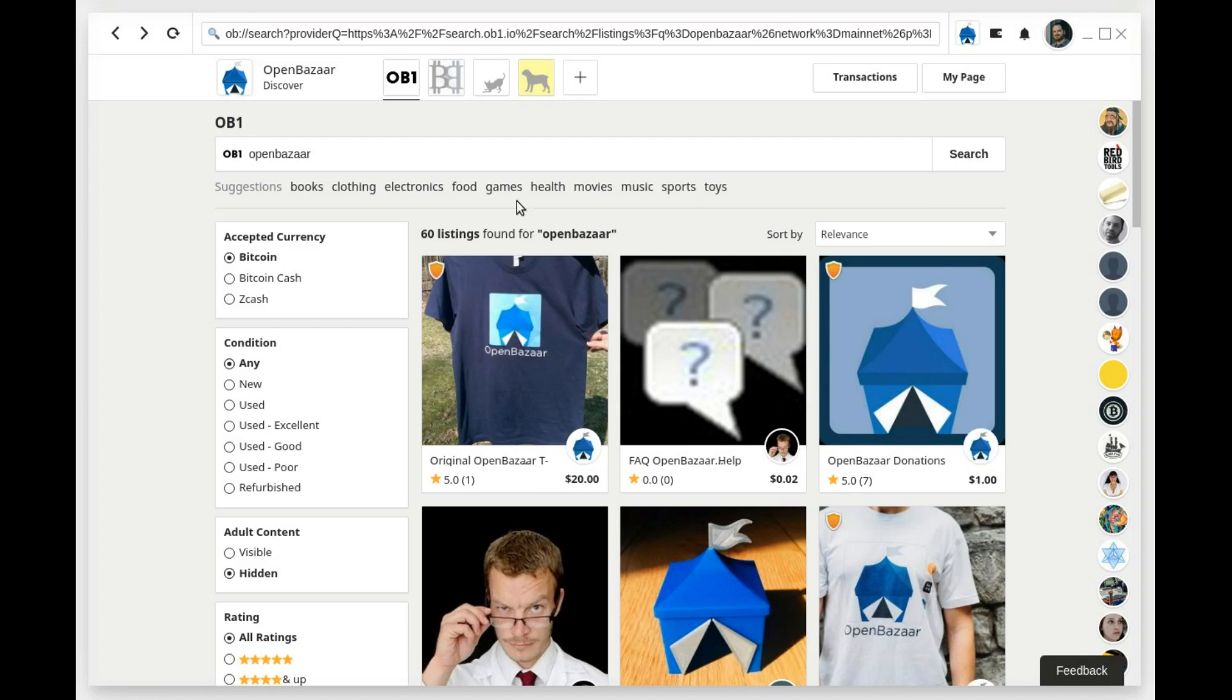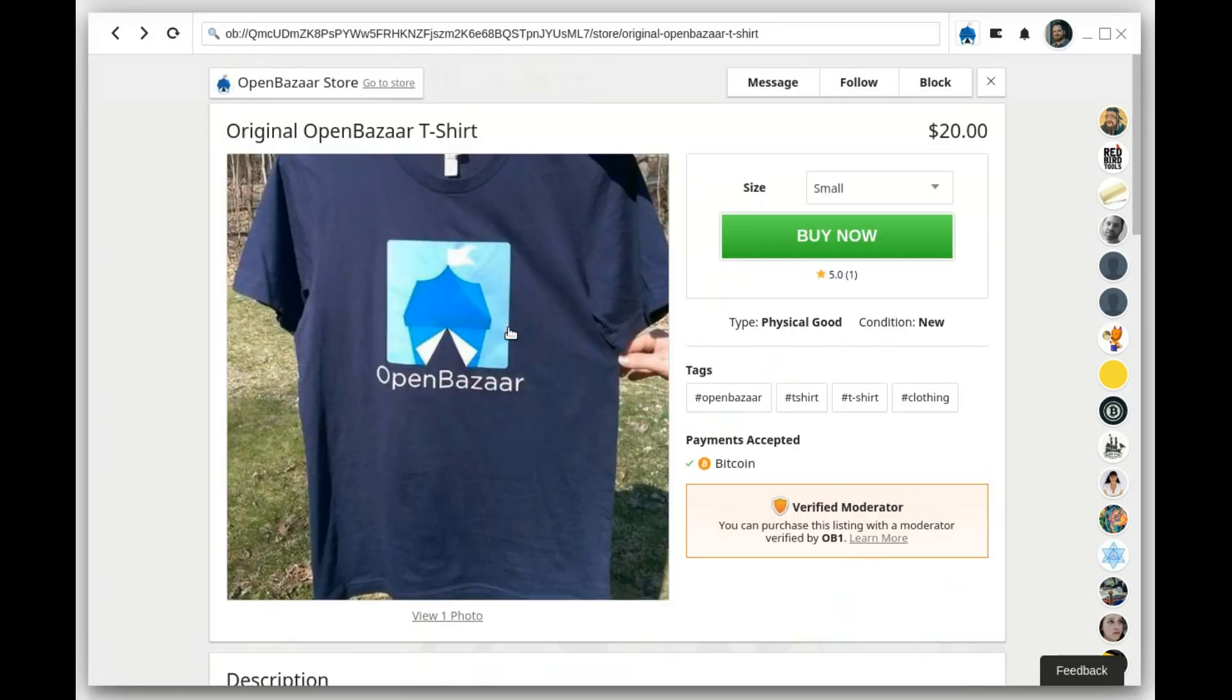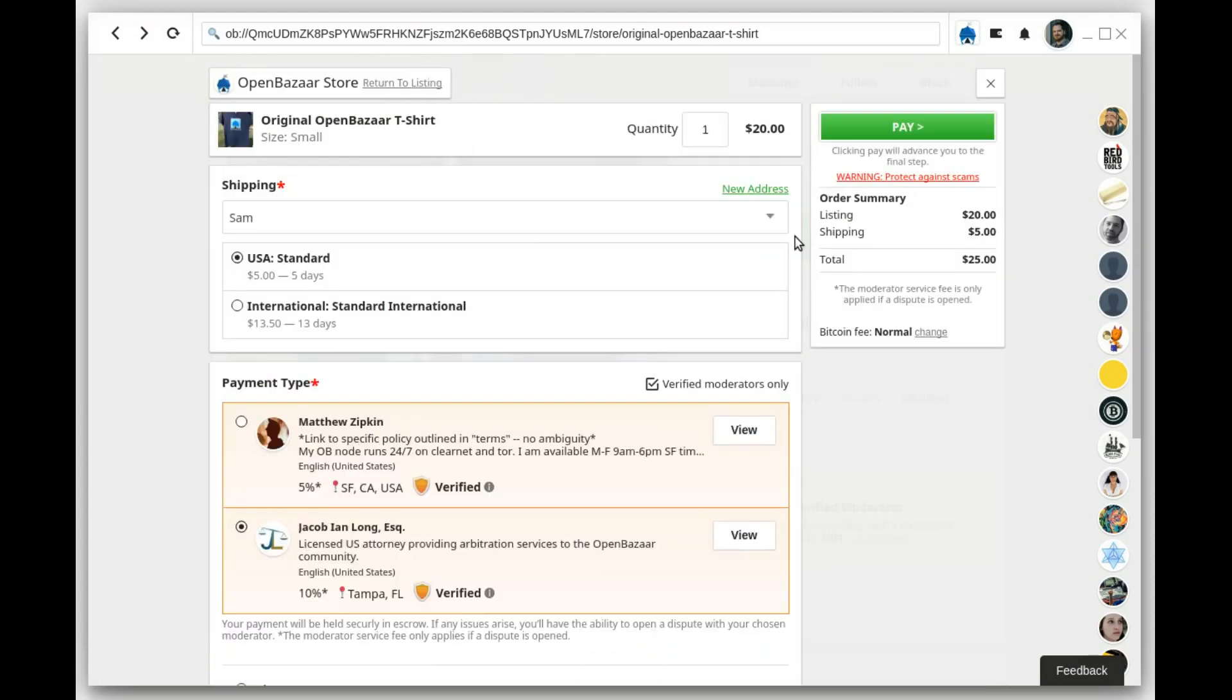As a buyer, you'll see a badge on the corner of the listing when a vendor offers moderation from a Verified Moderator. If you click through, you'll see it shows the Verified Moderator down here, and when you purchase the item, it will show you the available Verified Moderators here.